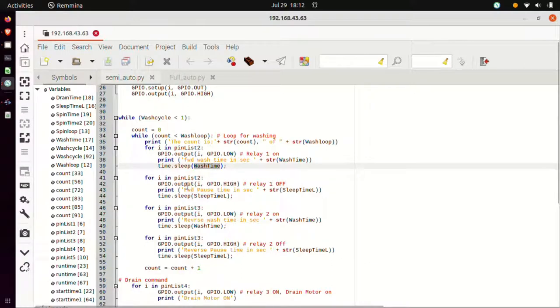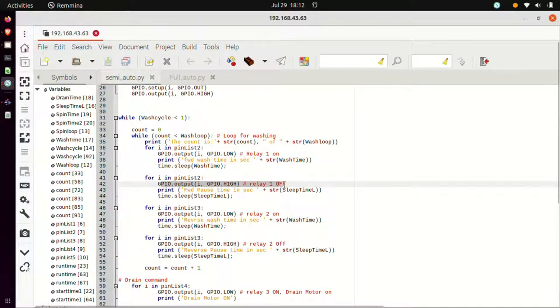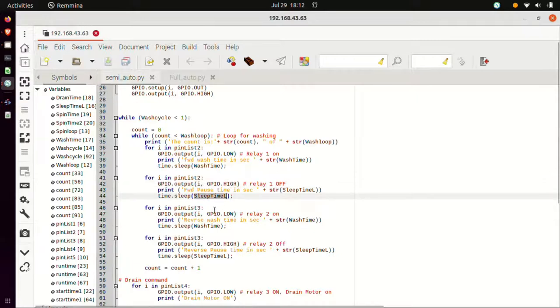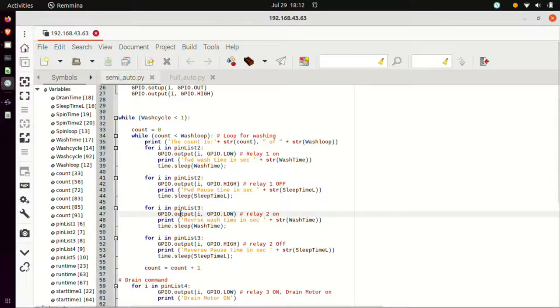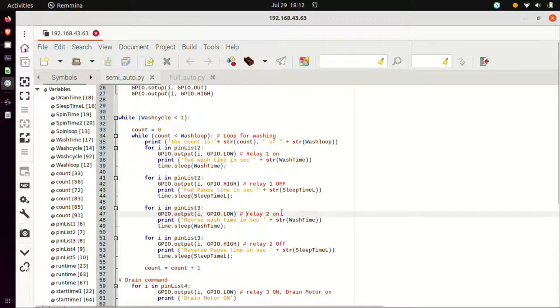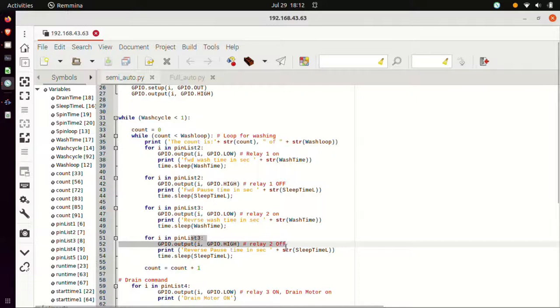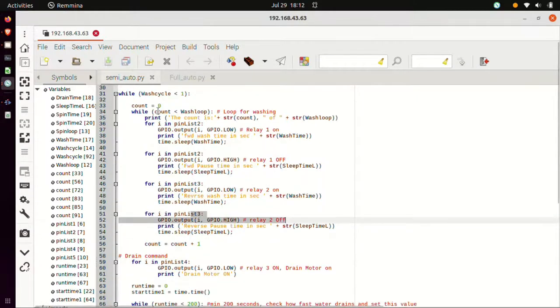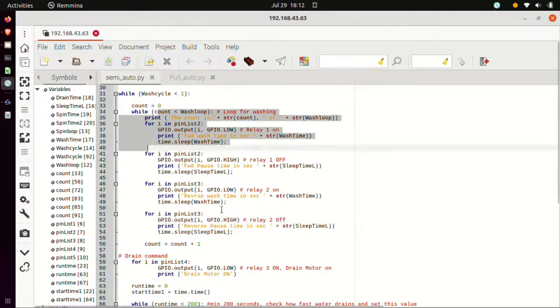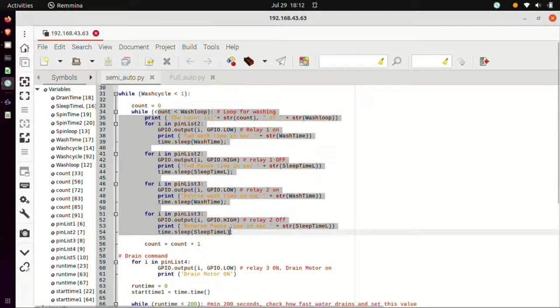And to stop this operation, this command is used to turn off relay one, and this is the sleep time, that is almost for 6 seconds this motor will be turned off. Then this command is used to turn it in reverse rotation when relay 2 is turned on. And to stop this, this particular command is used to turn off the relay. So this is the whole wash loop. So 20 times this particular wash loop will run.